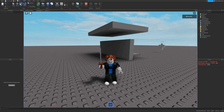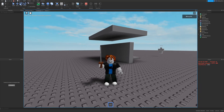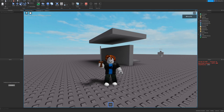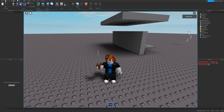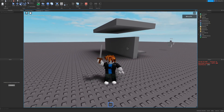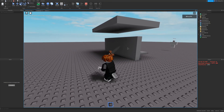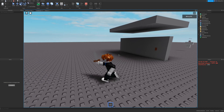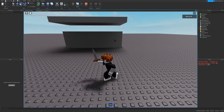Hello and welcome to another Roblox tutorial. This video is the first in a three-part series where I will be making a no-scope knife in Roblox Studio. In this video I will be showing you how to set up the knife and create the knife tool in Roblox Studio.